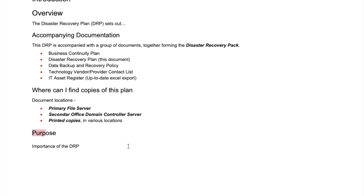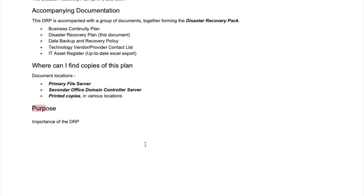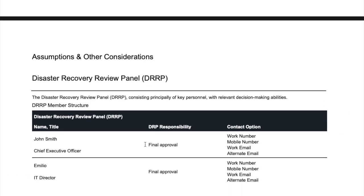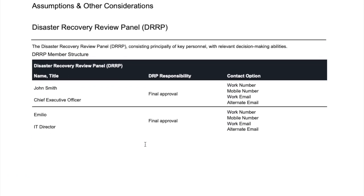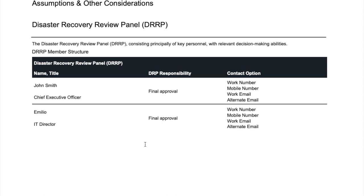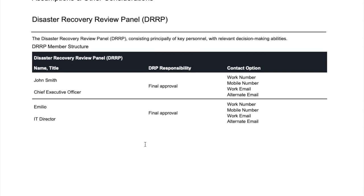Then include the purpose and importance of the DRP, along with some assumptions and other considerations. You're assuming the DRP is this and this — and it is not this or this. So you want to add relevant information in there.